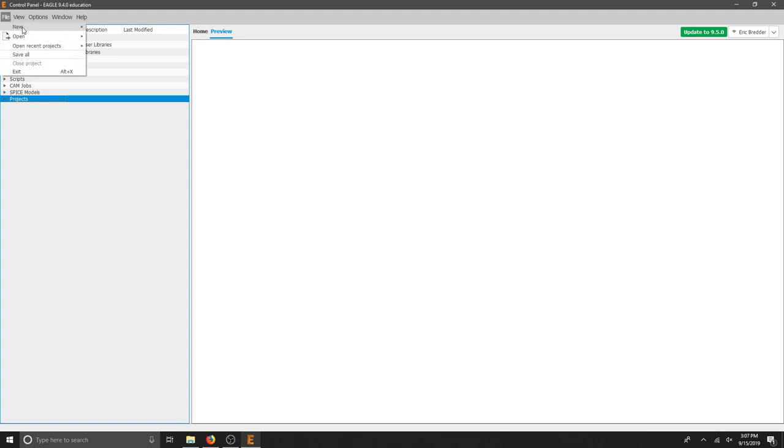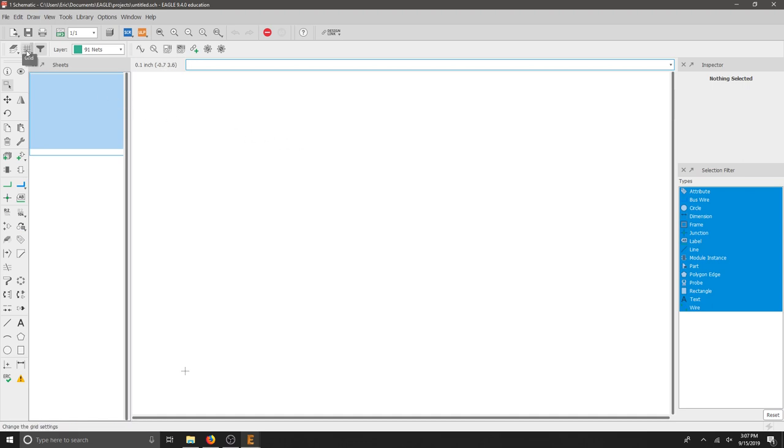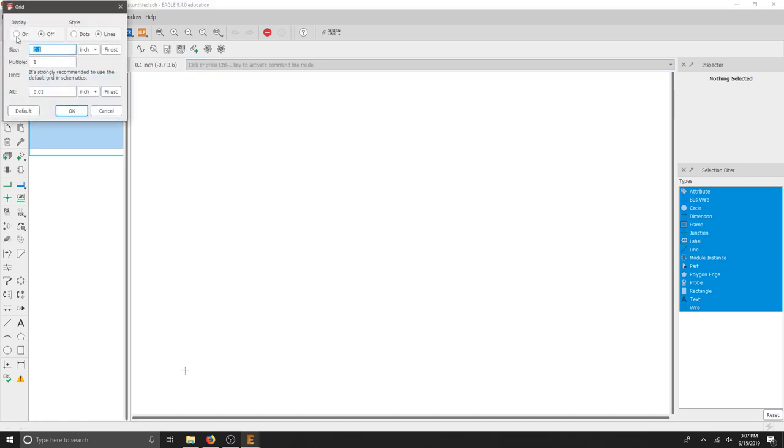We'll start with the basics and work through some of the steps. Let's go to File, New, and create a new schematic. We have a blank slate here, and something I always like to do to get started is click the grid, and then I make sure my display is on. I'm going to keep the defaults for now.